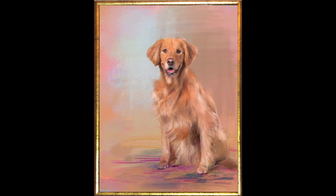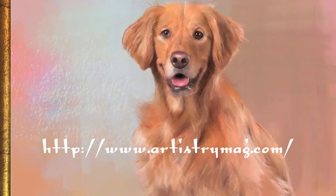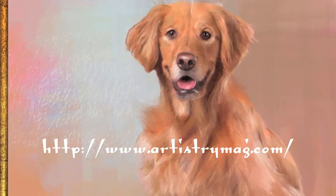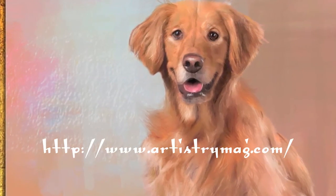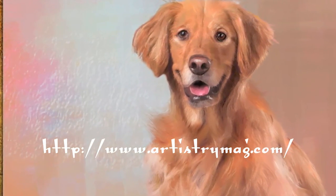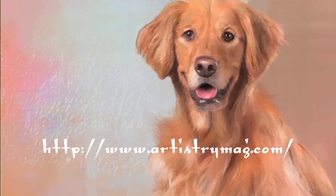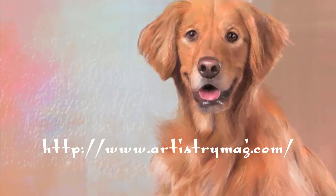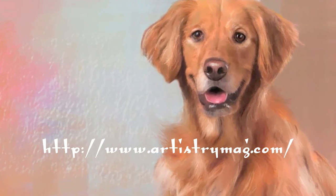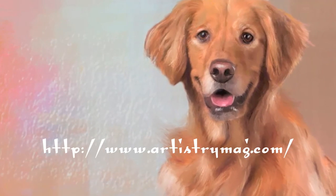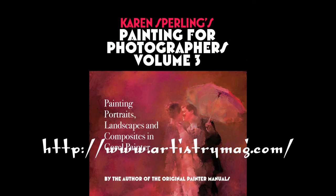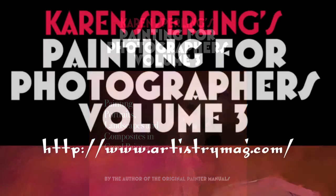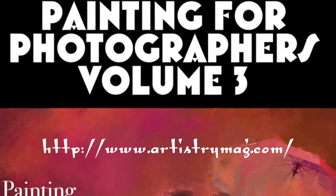I hope you enjoyed this look at the Volume 9, Artistry Corel Painter Brushes, available at my website, www.artistrymag.com. For information about how to paint portraits, landscapes, and composites in Corel Painter, get Painting for Photographers Volume 3, available in print at Amazon and at my website, and in e-book format at my website. Thanks for watching.